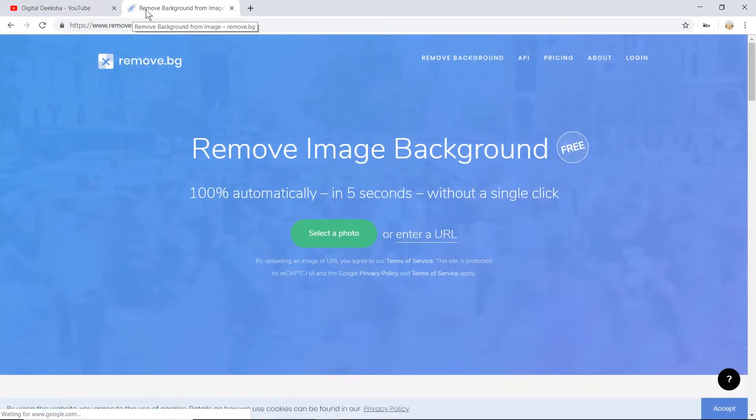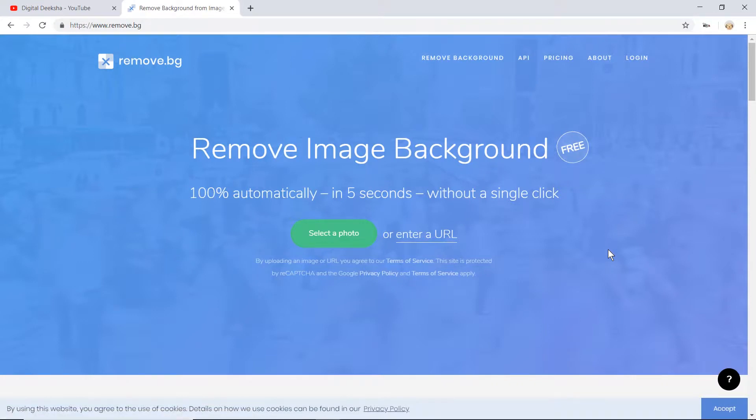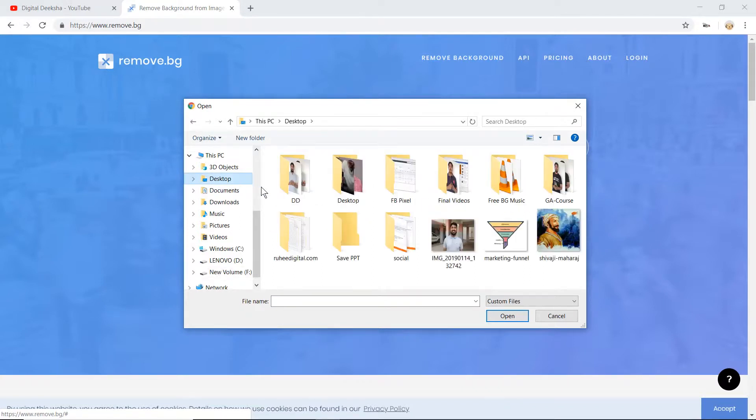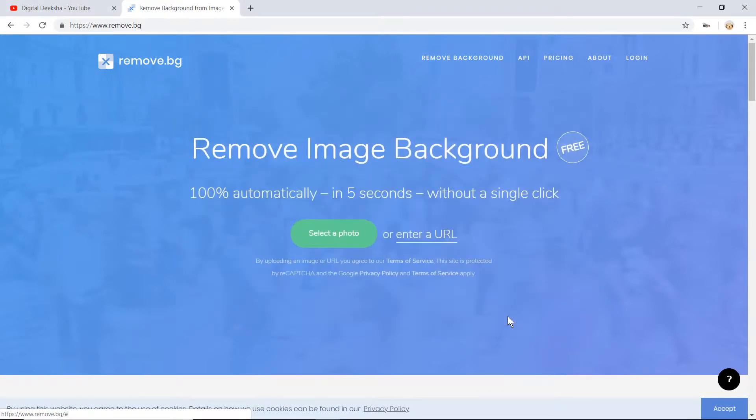As you can see, this is open. You don't need to create an account. Basically, you have to go to Photoshop and upload it. For example, I have to select this photo. I am processing.